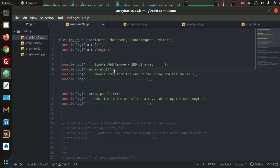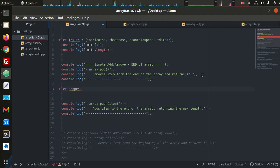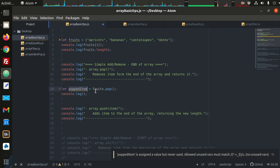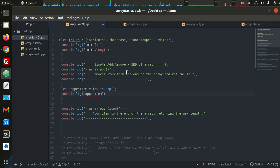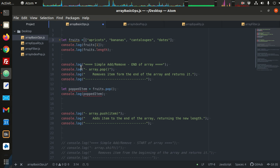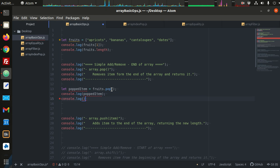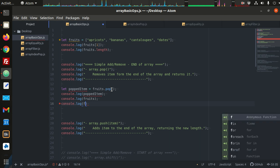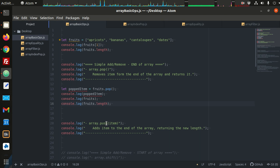When you pop an item from the list, whatever item you pop is returned. So let popped item equal fruits.pop — and remember, pop works at the end of the list, so this variable should be dates. We're going to log out the popped item. But this pop also modifies the list, so not only is the last item returned in this variable, it's also removed from the list. We can then console.log the array fruits again and get its new length.